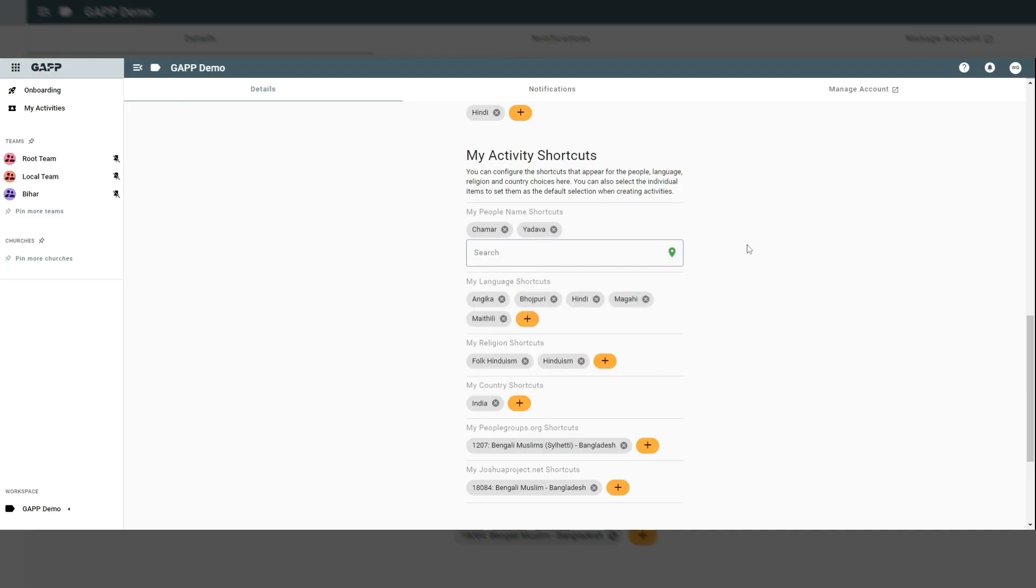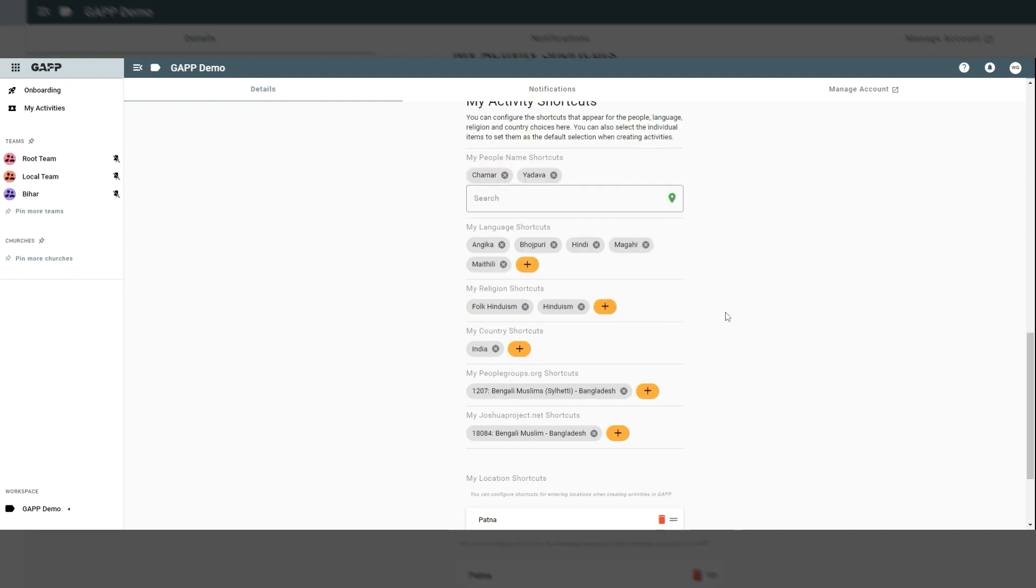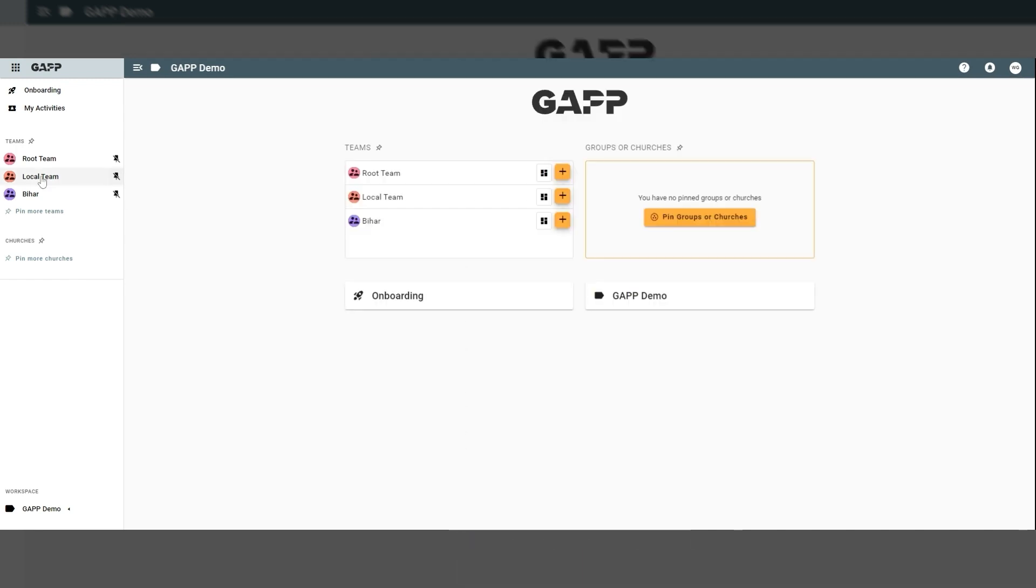Each GAP user can configure their own shortcuts for peoples, places, languages, and religions, and configure their own starting page.